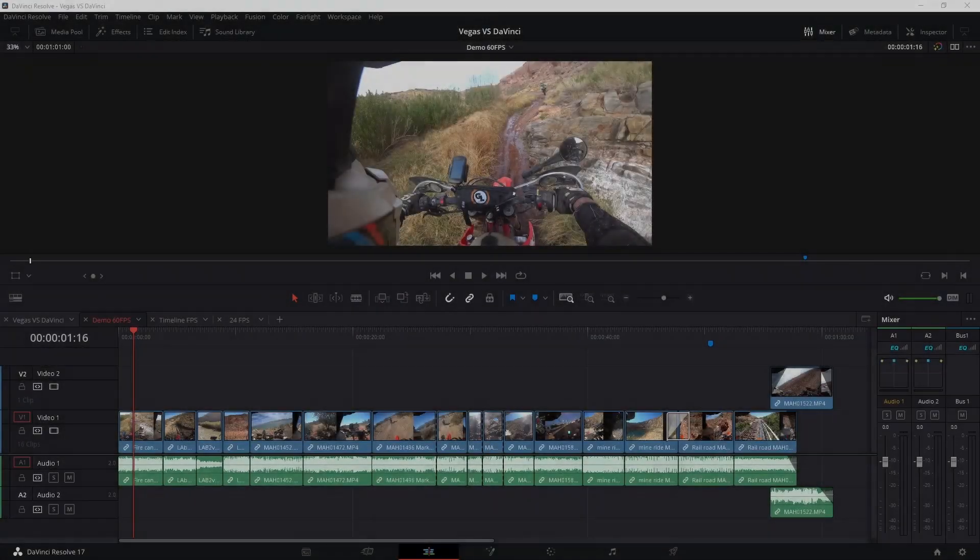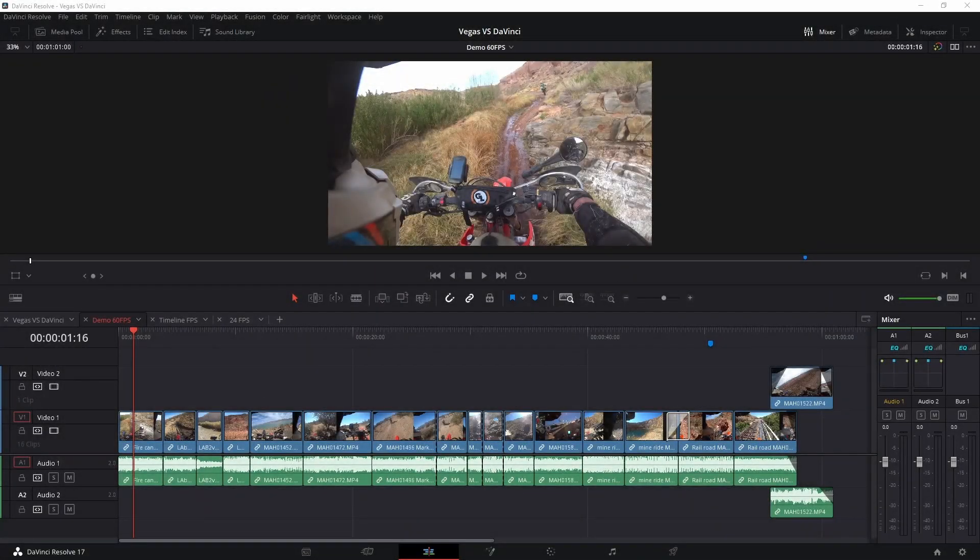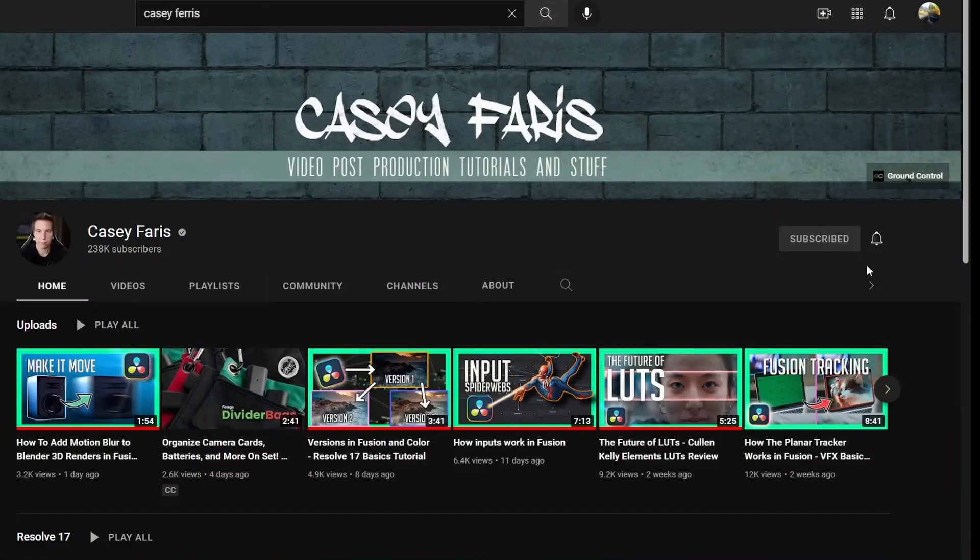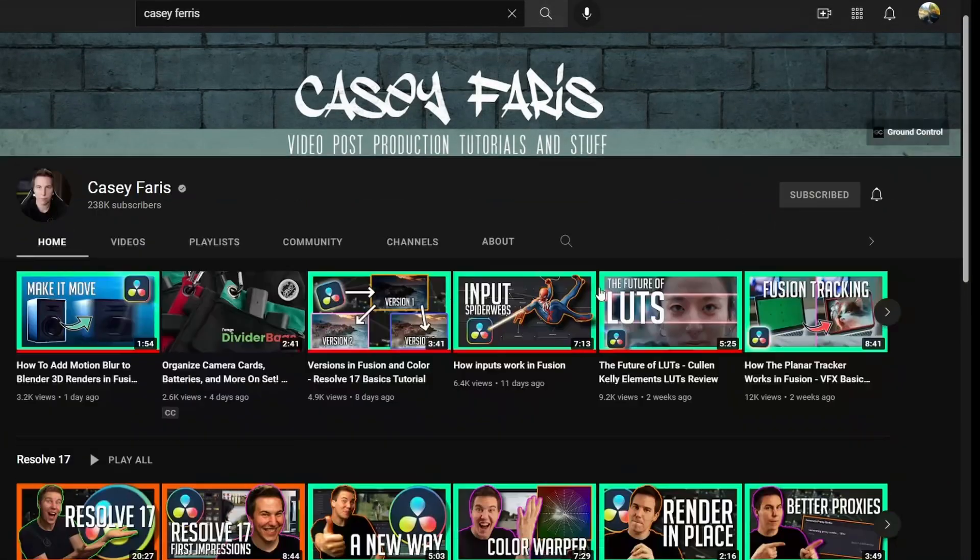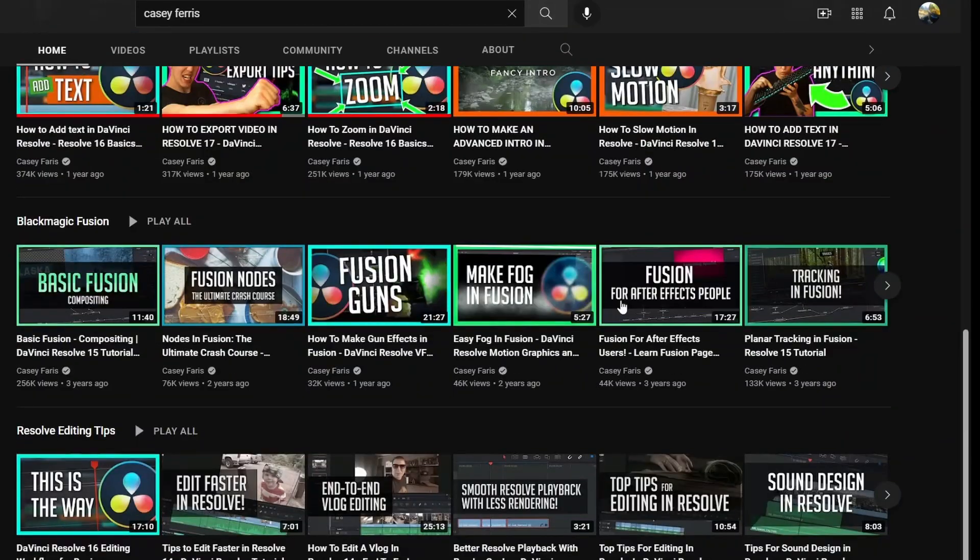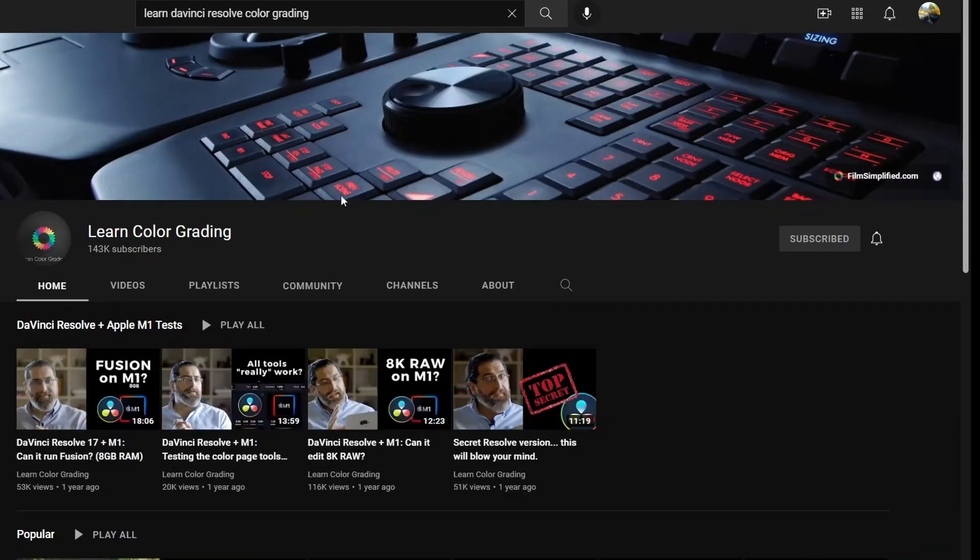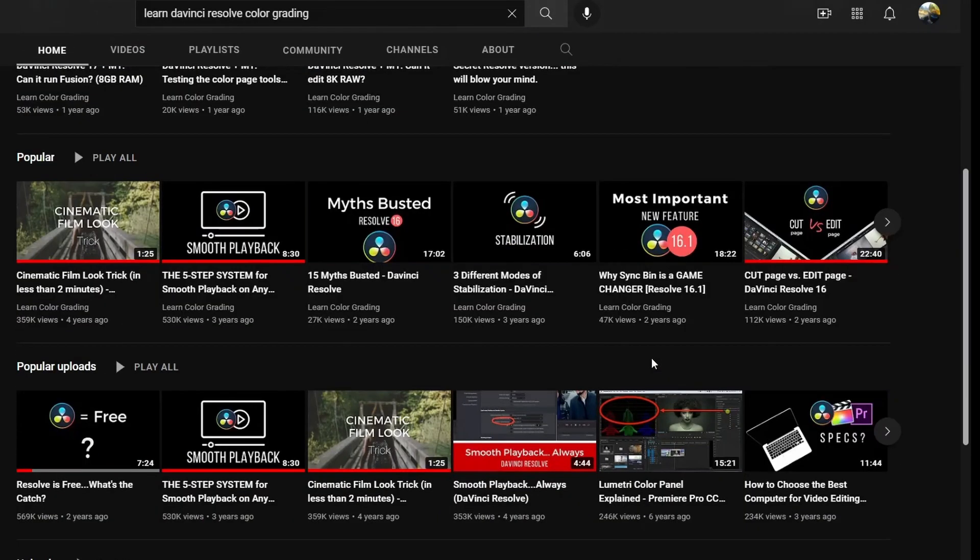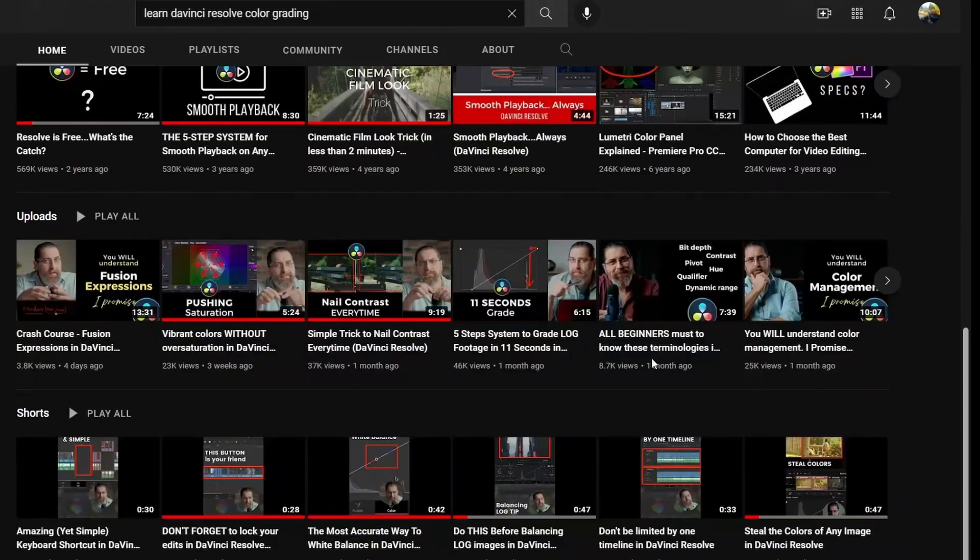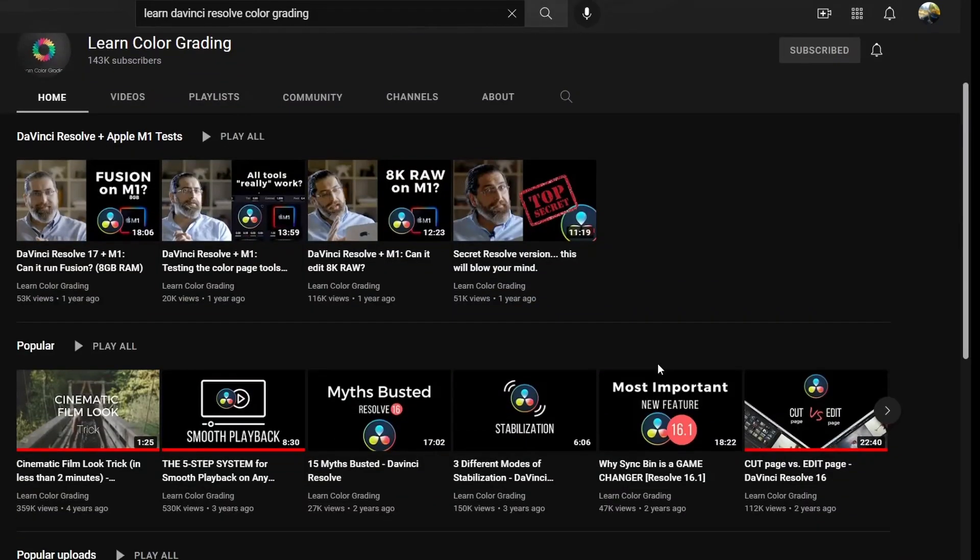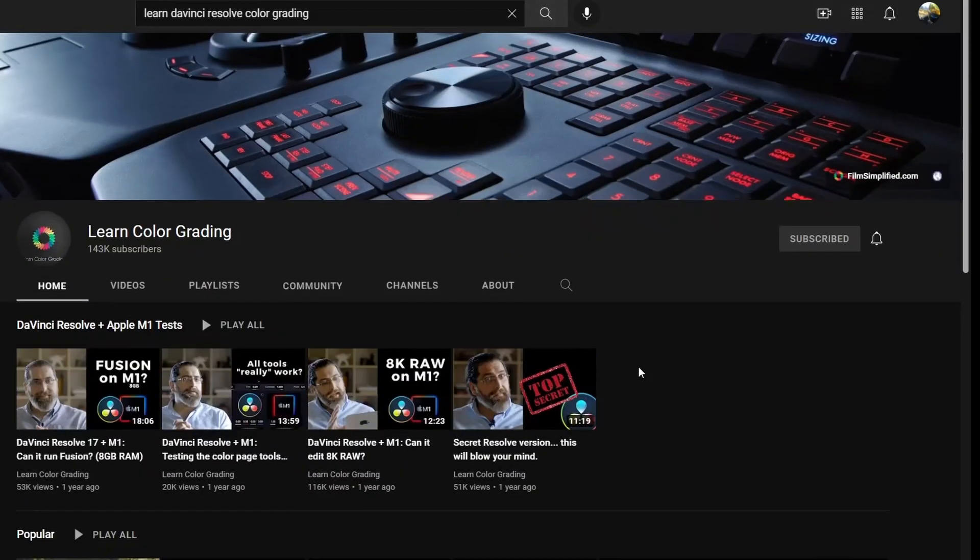Disclaimer, I'm just starting to get comfortable with DaVinci Resolve, so I'm probably showing you not the best way to do stuff. Two YouTube channels I recommend you check out. The first one is Casey Ferris. This guy has really good tutorials, and the other one is Learn Color Grading. This is pretty amazing what this guy can do with the color grading. This is advanced stuff, but it'll give you a good idea of just how powerful this program can be.